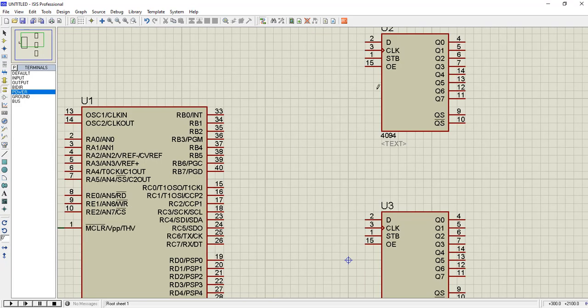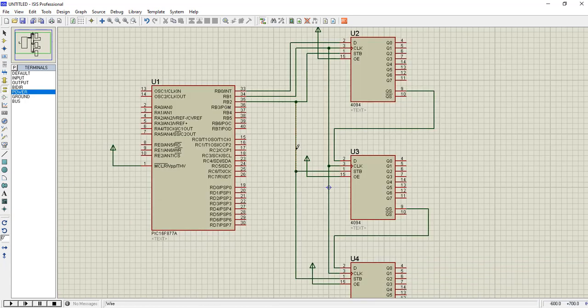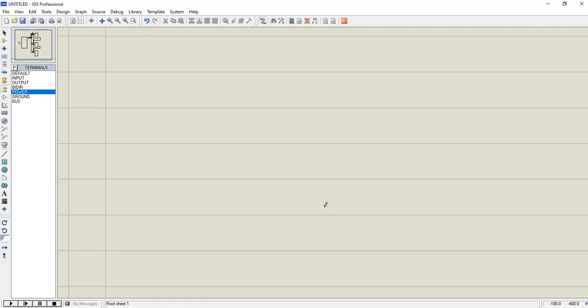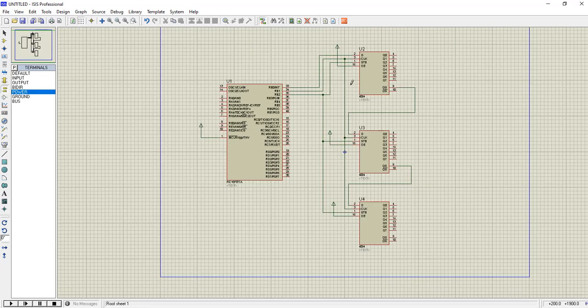Now it's time to wire the ICs to the microcontroller. We will connect the data of one IC to the microcontroller's bit, and clock and strobe bits, and then route all the pins to the microcontroller.